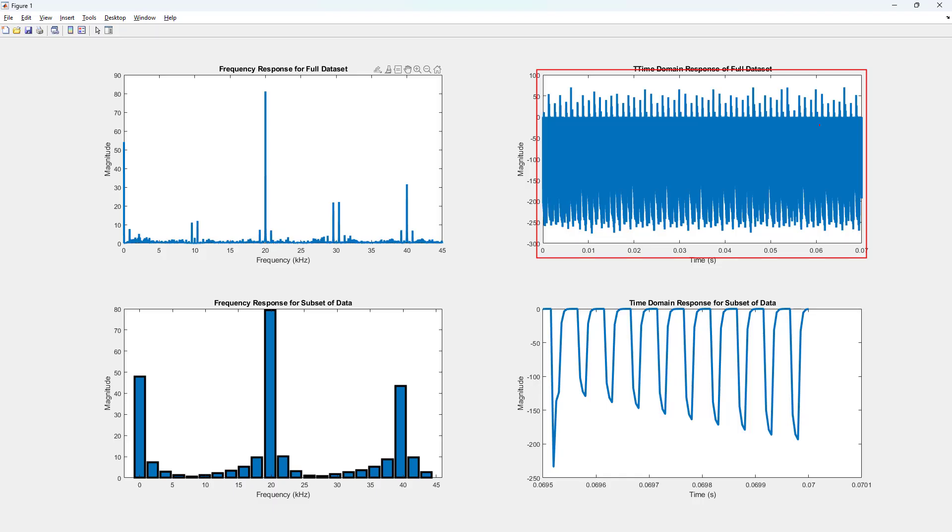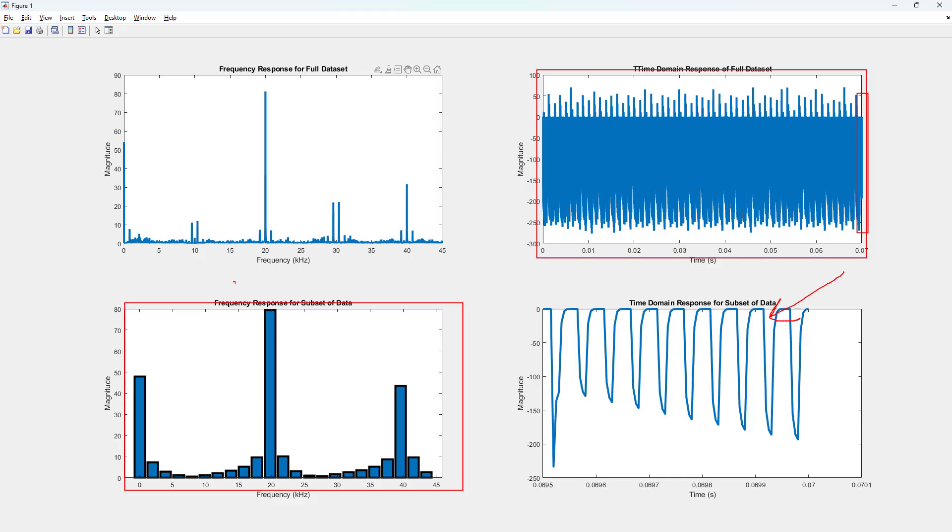If I take a small sliver of that data like this edge right here and take the FFT of just that, I will get a lower resolution FFT, which I can use as bar charts.